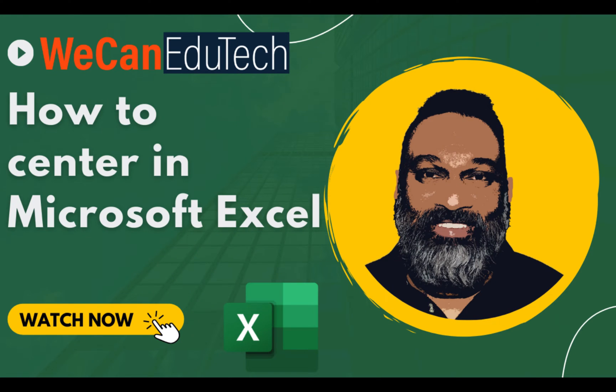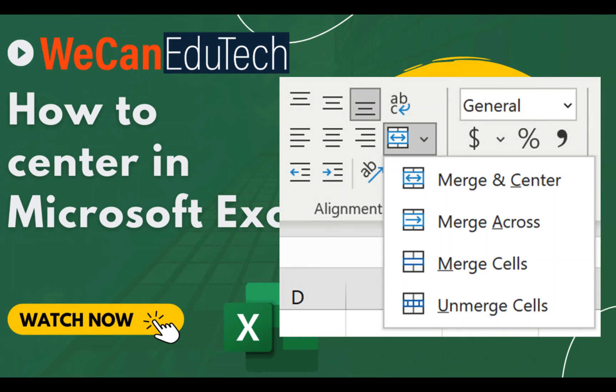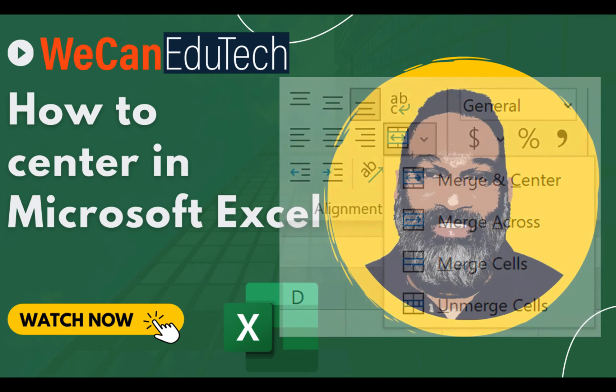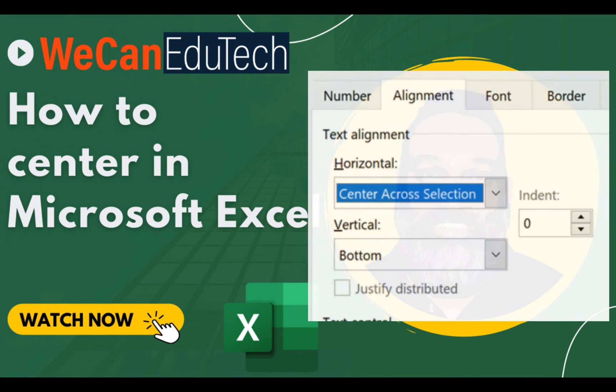In this video you will first use the merge and center feature in Excel. We will discuss some of the challenges that come with centering this way in Excel and then we will look at a better option to center that is not as well known: center across selection.